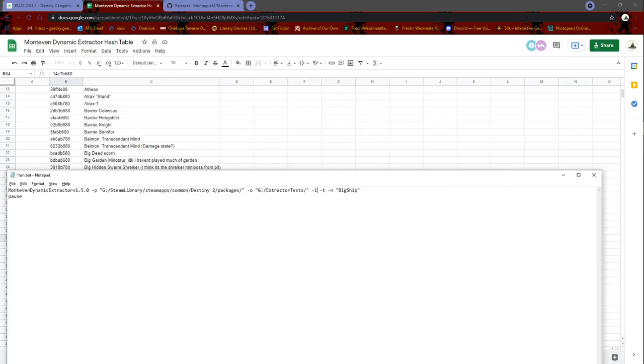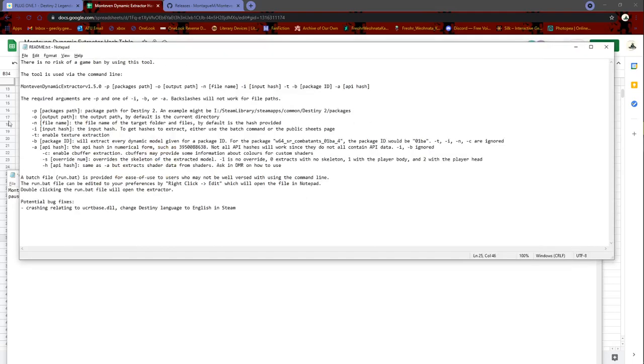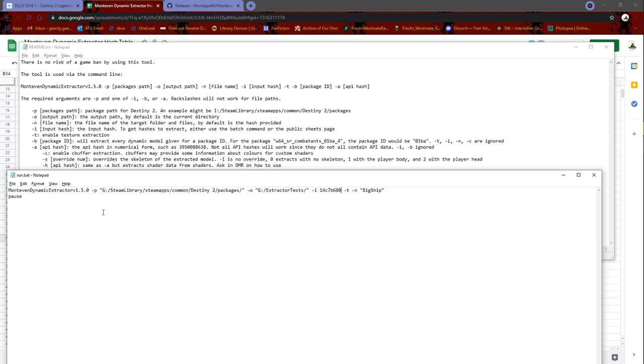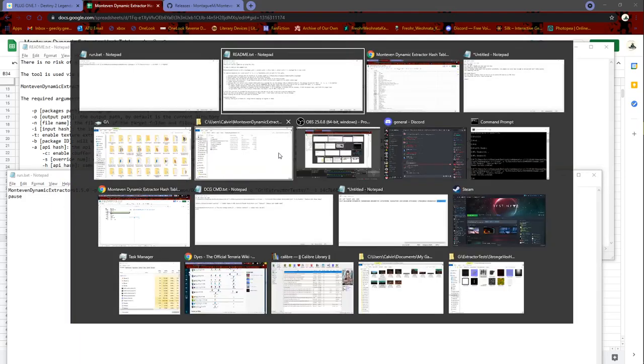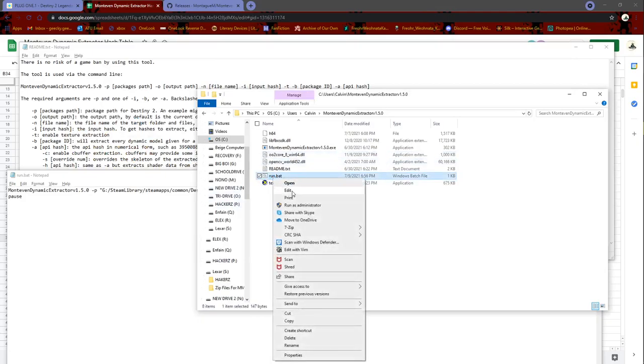Do dash I for ripping input hash, as you can see right here, ripping input hash. So you're ripping a hash. Control V to paste, and dash T enables textures, and dash N enables name big ship. Then you save it, control S to save. To open it up, open up the run.bat, you just right click edit.